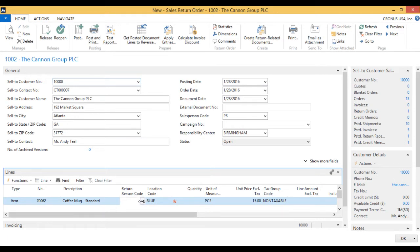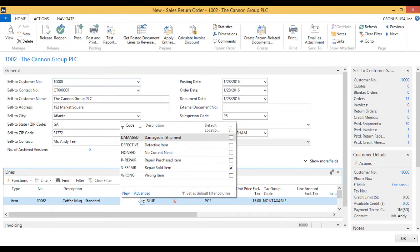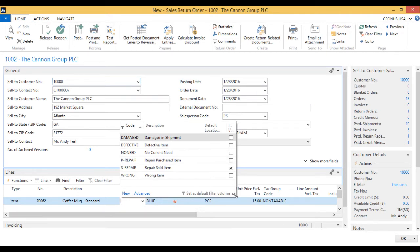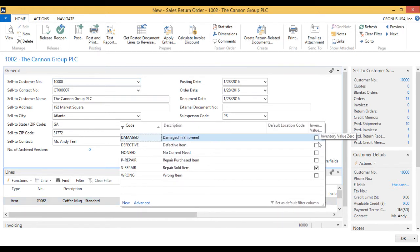Now here is the return reason. We actually have return reasons in the system and we can create these dynamically — it could be anything. These are the standard reasons, and we can have them go into a default location depending on the reason. So you could have a warehouse specifically for broken items. That inventory could have no valuation when it comes in — there's a checkbox for that. If I open this up, you can see that 'inventory value zero' is checked off. However, in this case we're just going to go all the way back up the chain again.